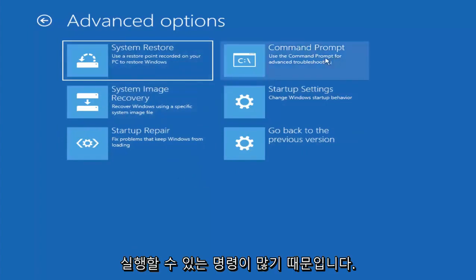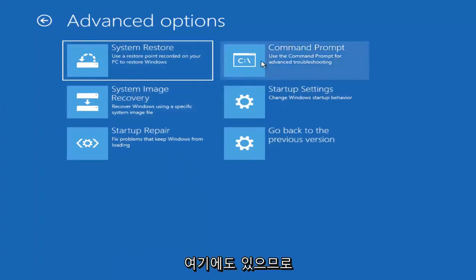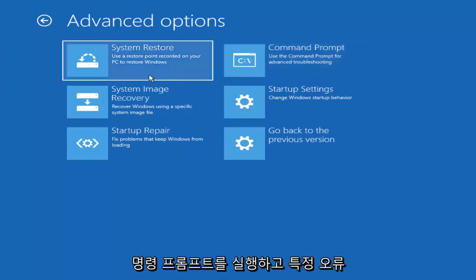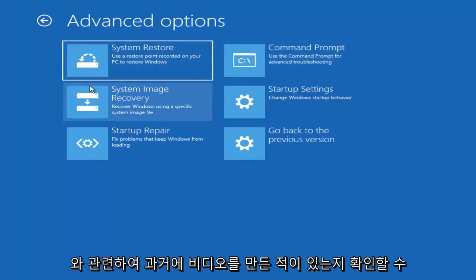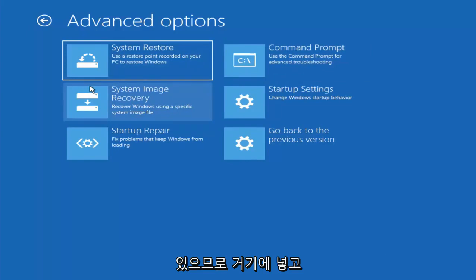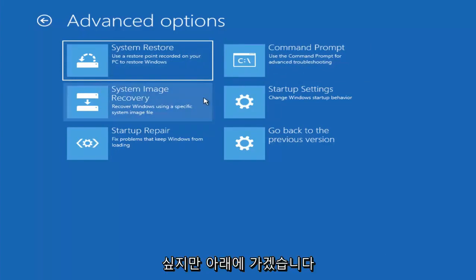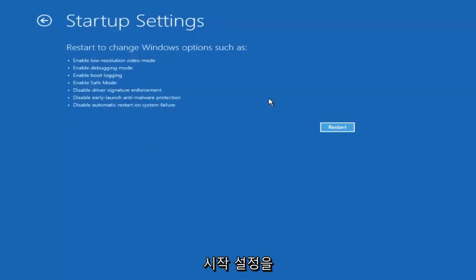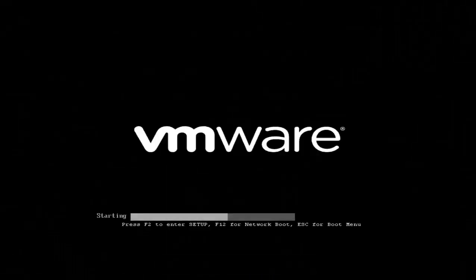And there are plenty of commands you can run up here as well. So if you had any specific errors, you could always run the command prompt and see if I've maybe made a video in the past regarding your specific error. So I just want to put that out there. But I'm going to go underneath startup settings and then I'm going to left click on restart. And this will be able to get me into safe mode hopefully.